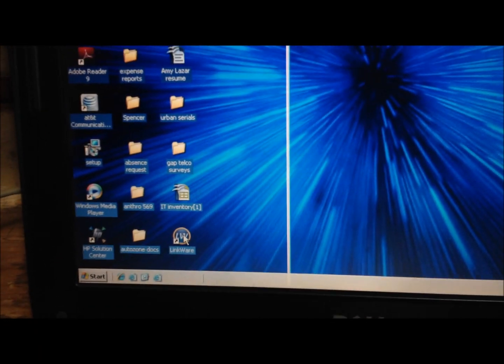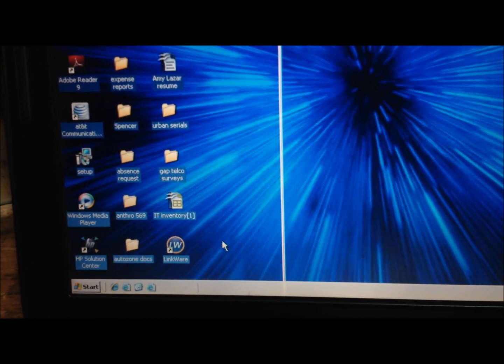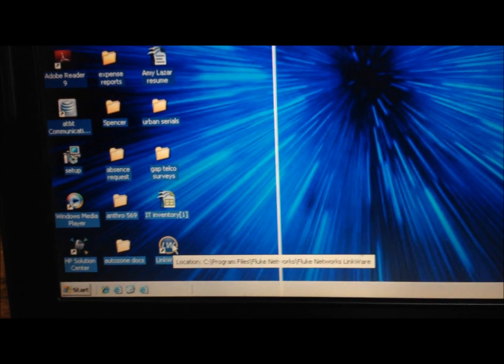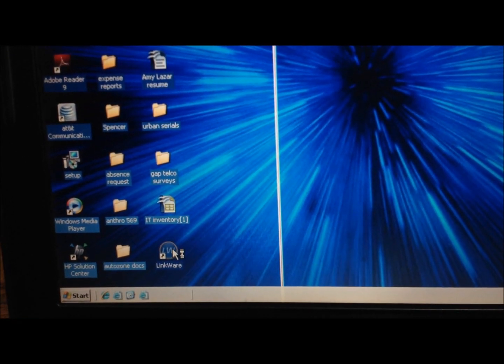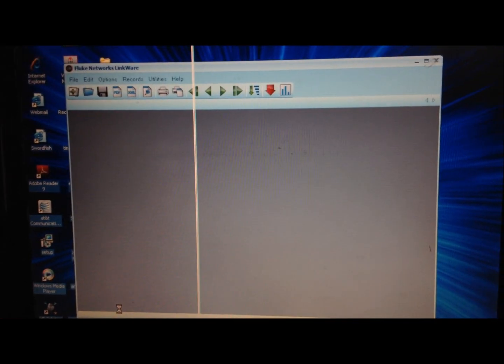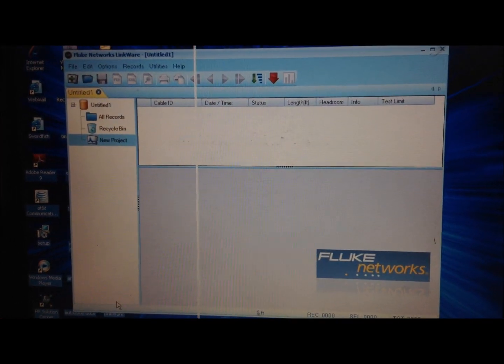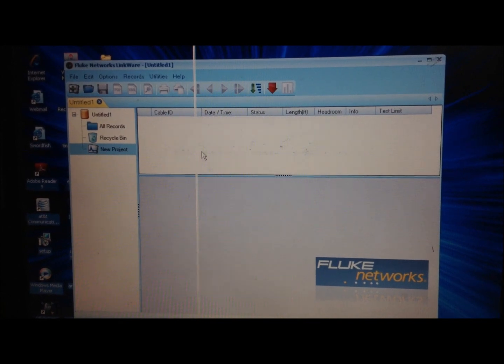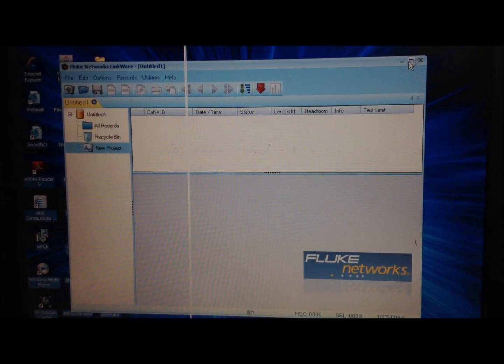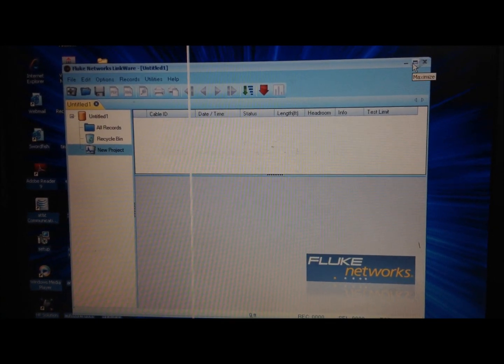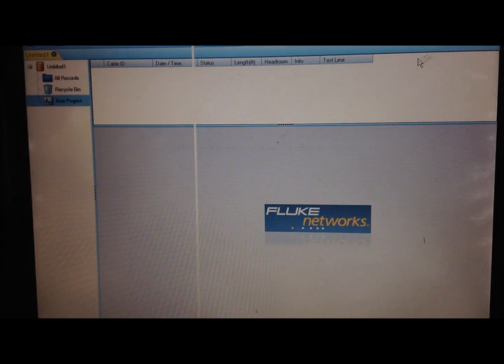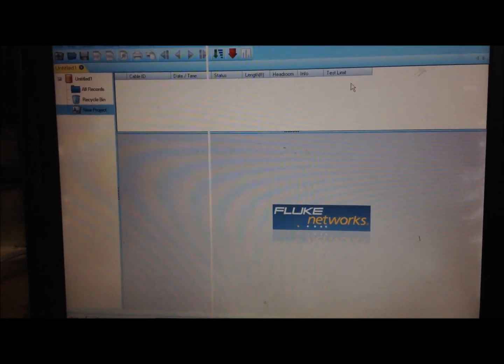With the Fluke testers you have to have the LinkWare software. If you don't have the LinkWare software you'll have to go on the internet and download it. It's free. I just did it for this video. Just go to the Fluke website or you can google whatever kind of tester you have.